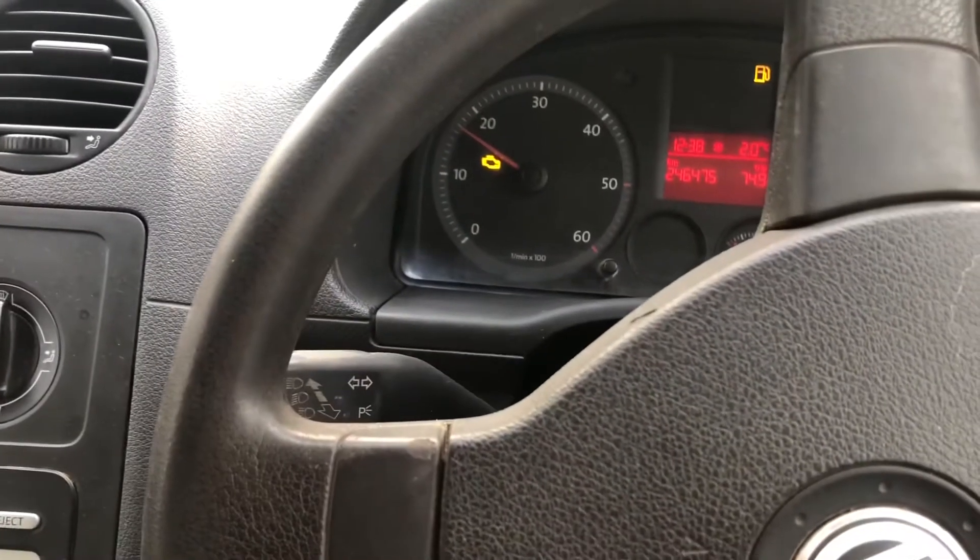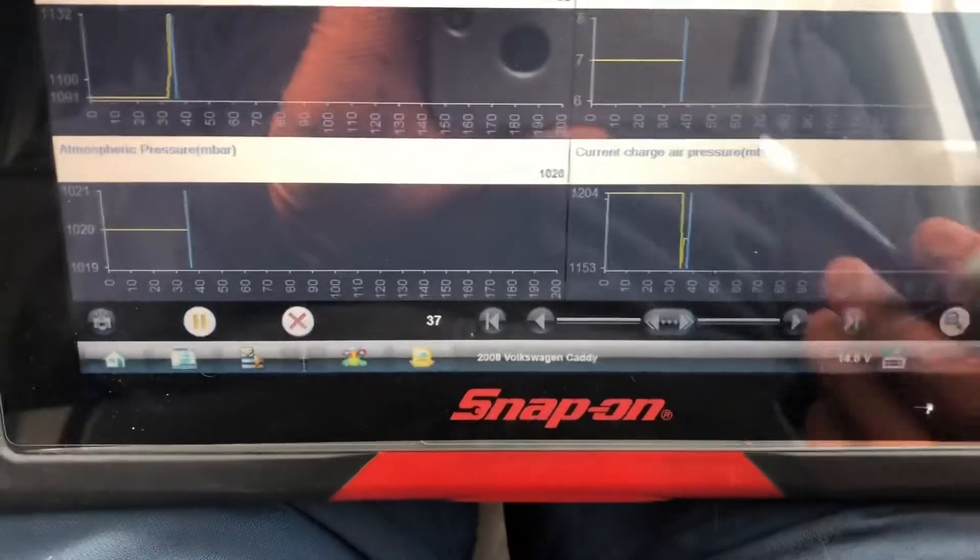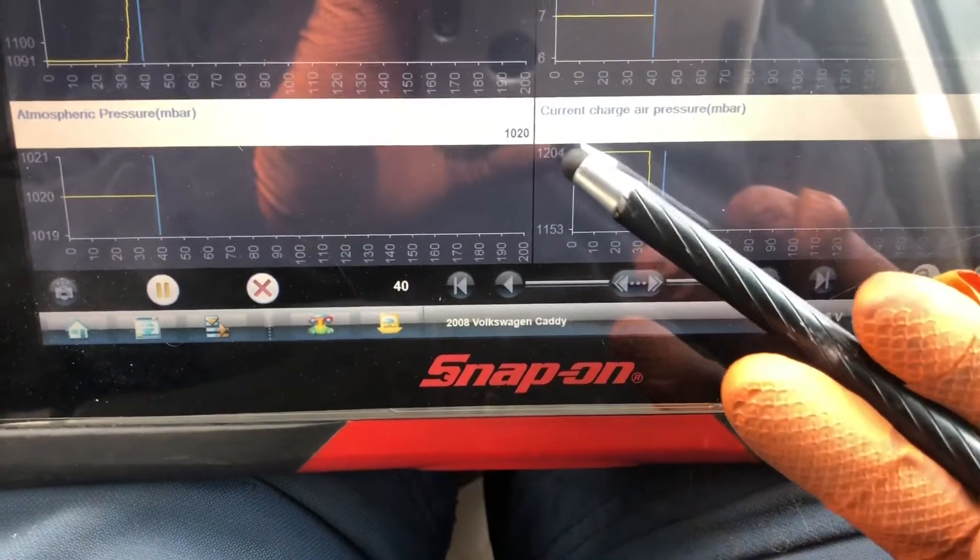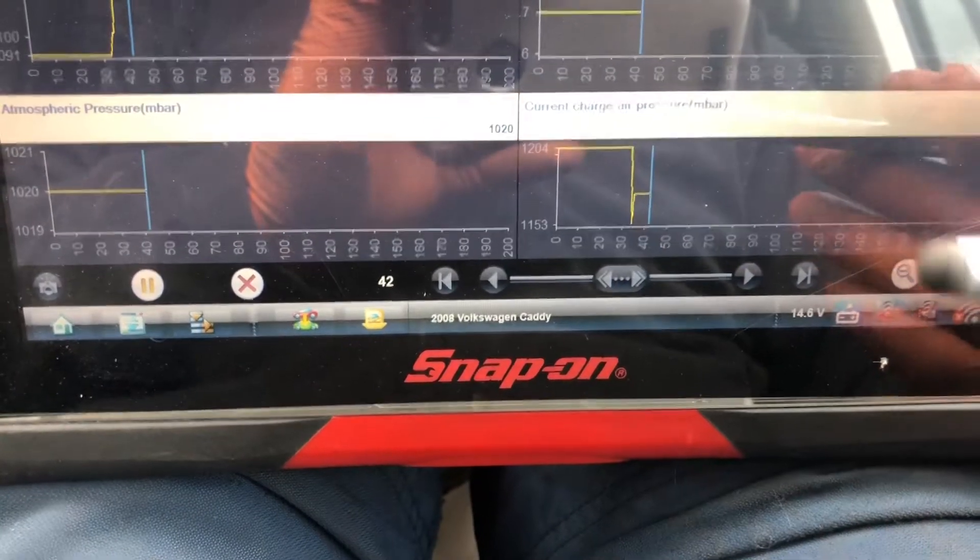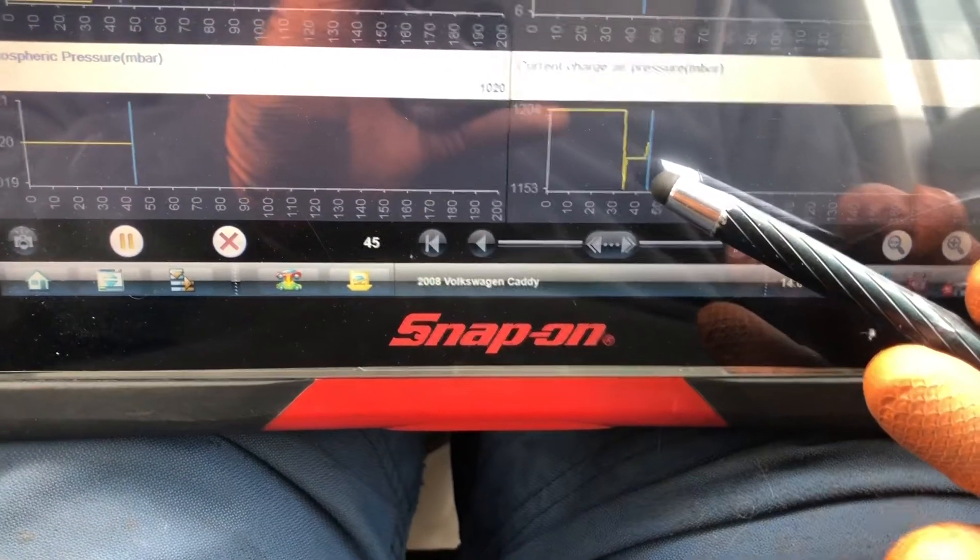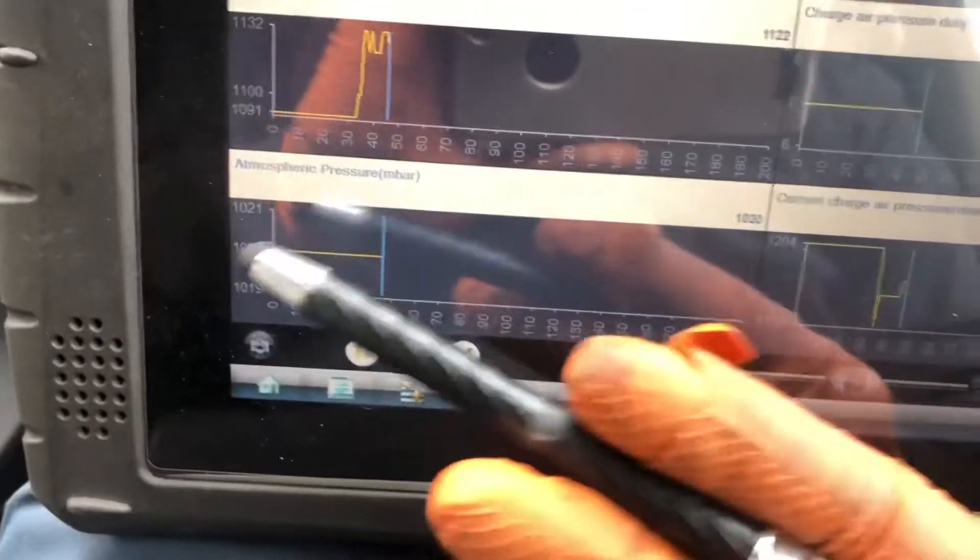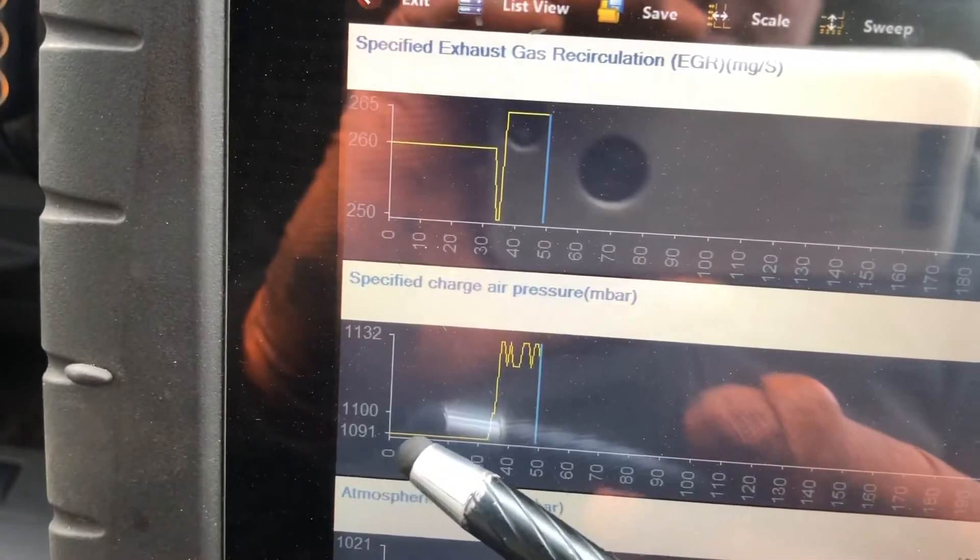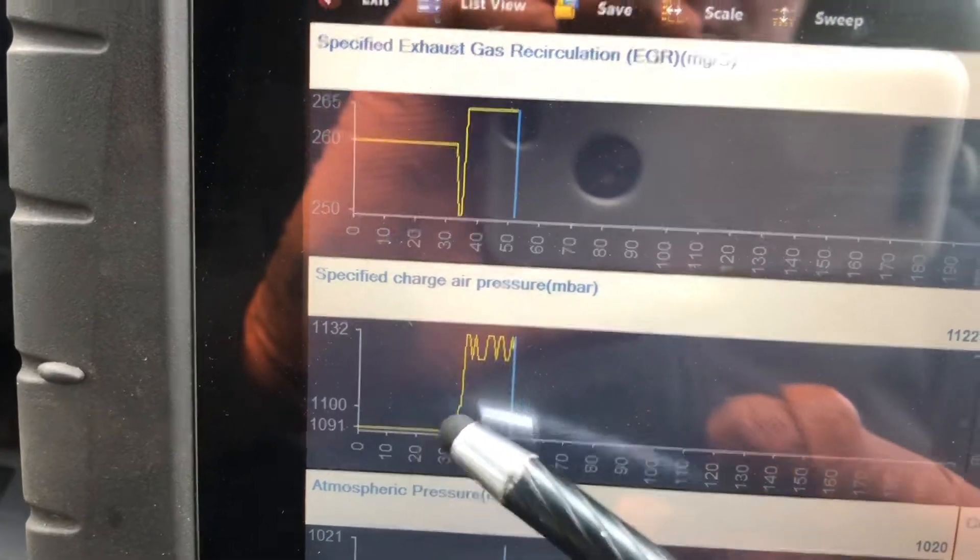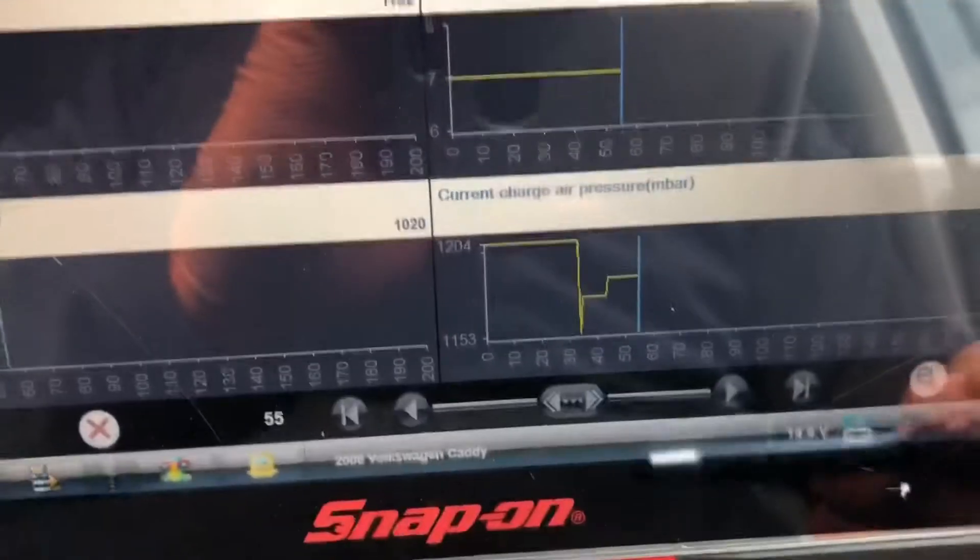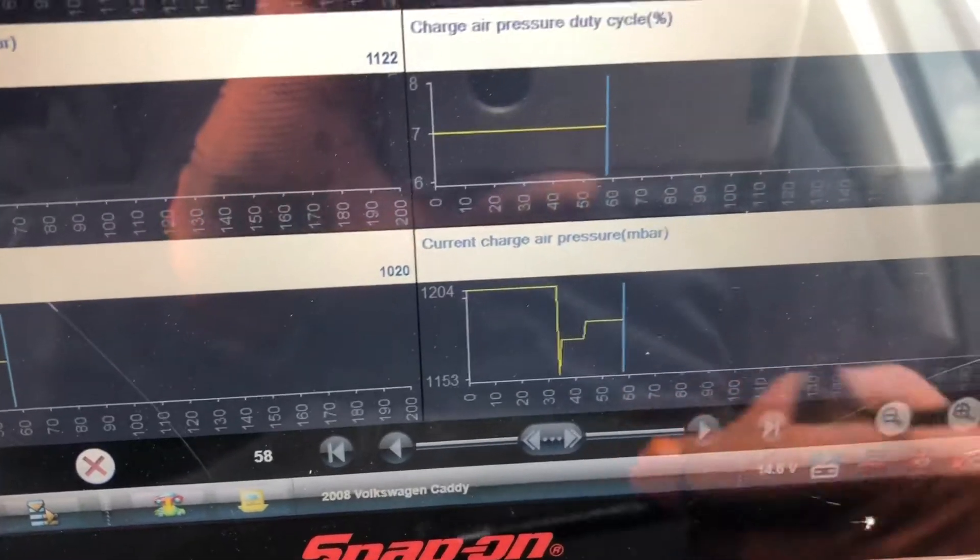When I bring up the RPM slightly, I should see an increase in my boost pressure. I wouldn't find it abnormal to see that number increase at idle, but when I rev it, look, I'm getting a drop. Atmospheric pressure is staying at 1000 millibar. Specified boost pressure at idle was 1091, when I revved it I should have got a slight increase to 1130, but I haven't. I was actually at 1200 and I dropped when I revved it.